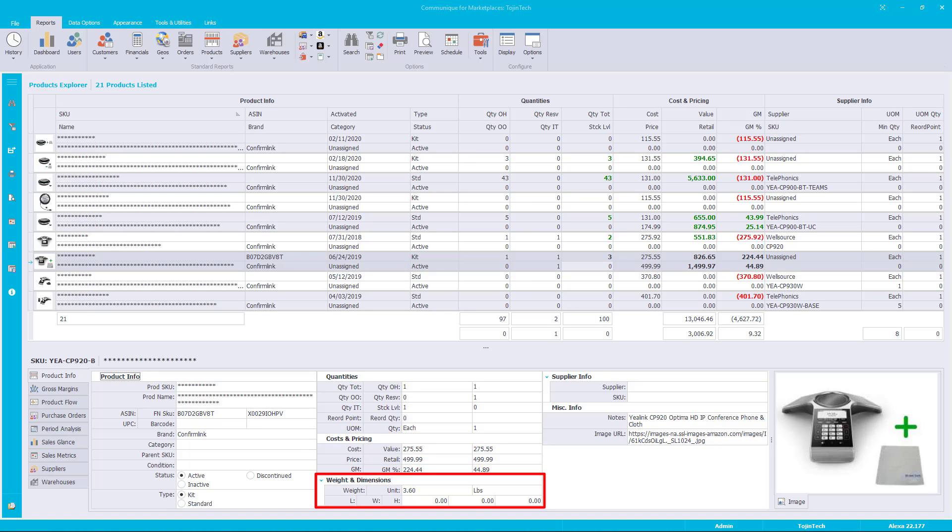The next data group is weight and dimensions. The weight value is the weight of the item. The weight unit of measurement is the unit of measurement for the weight value. The length, width, and height values are the dimensions of the product including packaging if applicable.